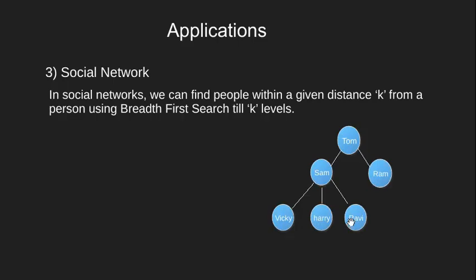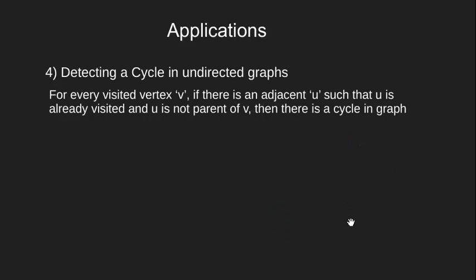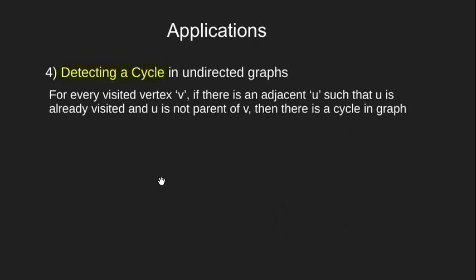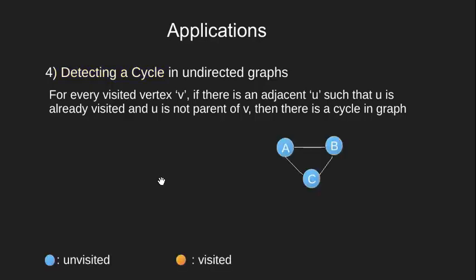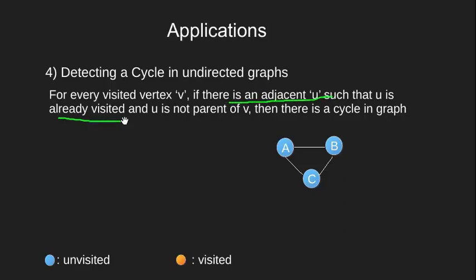Next we have cycle detection in an undirected graph using breadth-first search. We have a sample graph here and it also contains a cycle. Now the basic algorithm is to see that for every visited vertex V, if there is an adjacent U such that U is already visited and U is not parent of V, then we say we have a cycle.